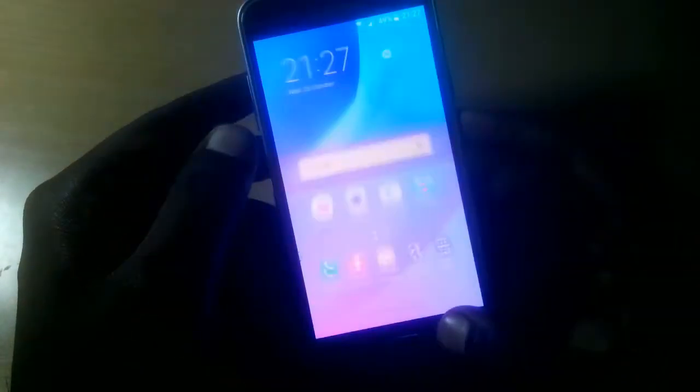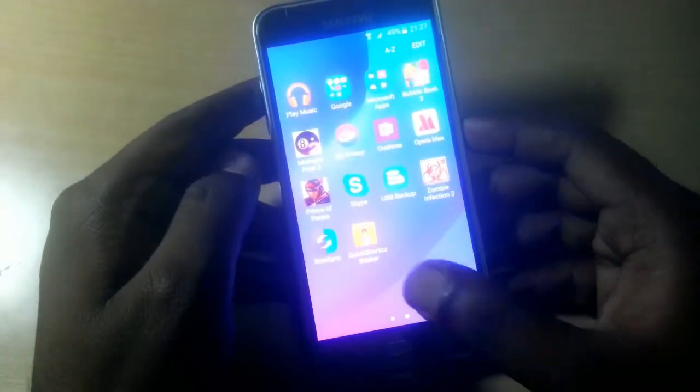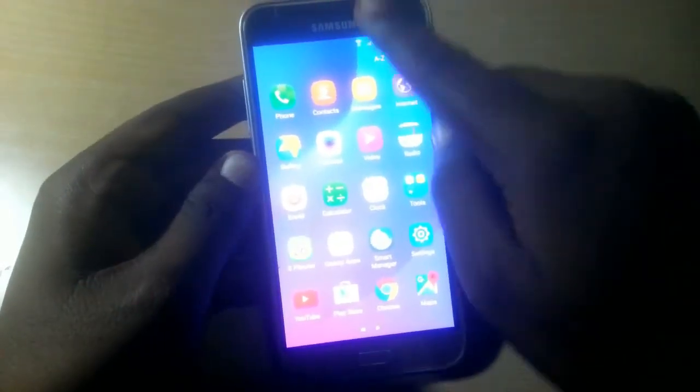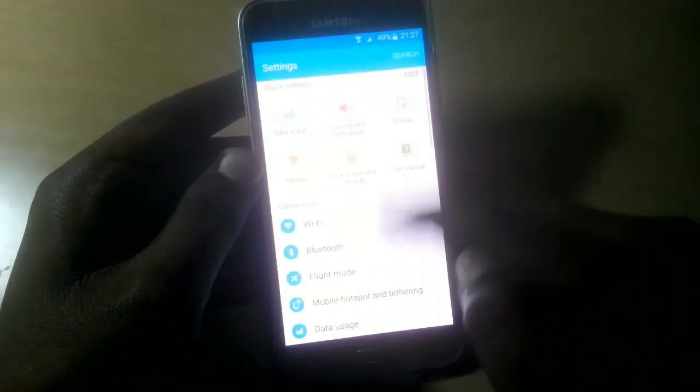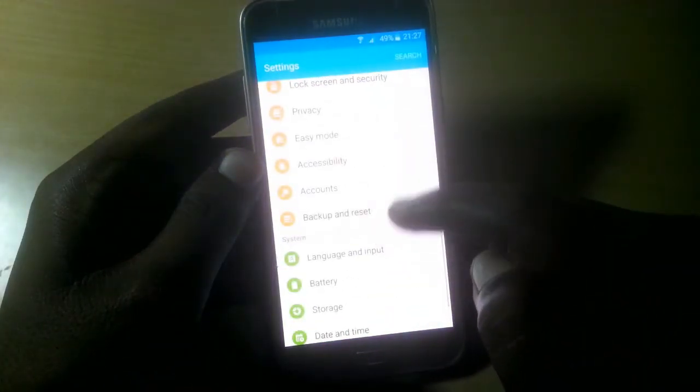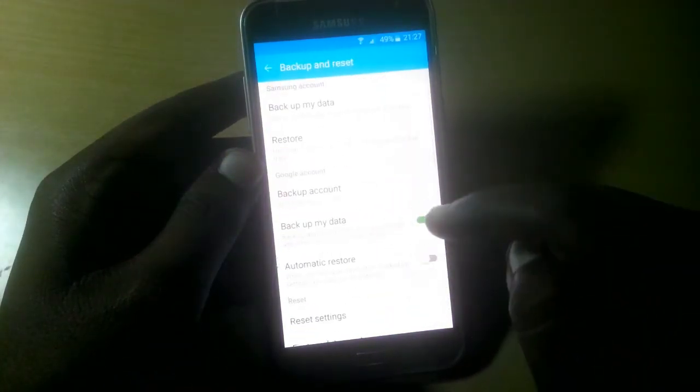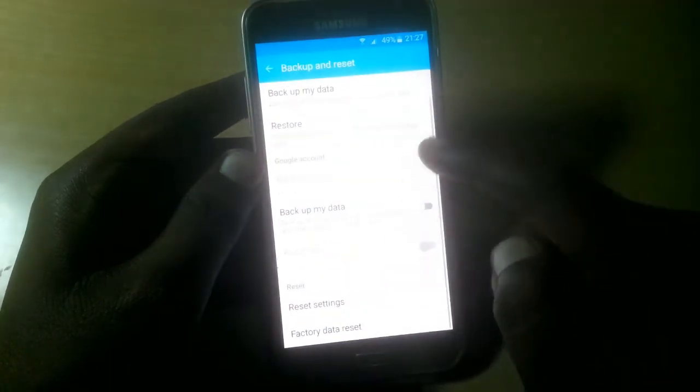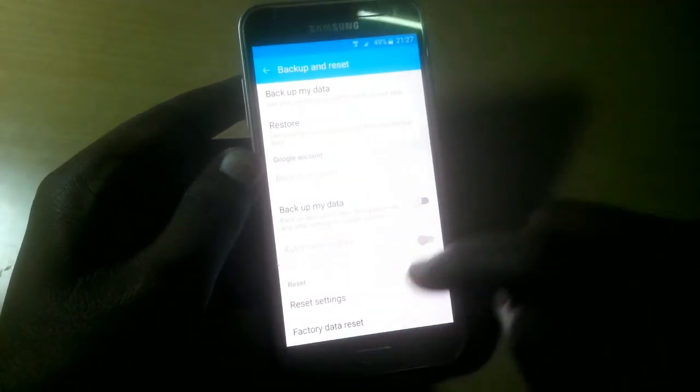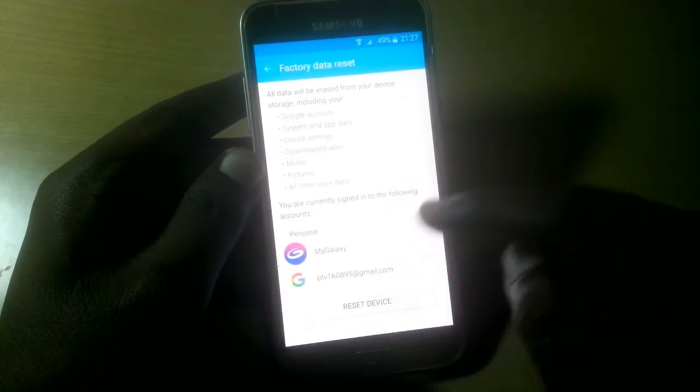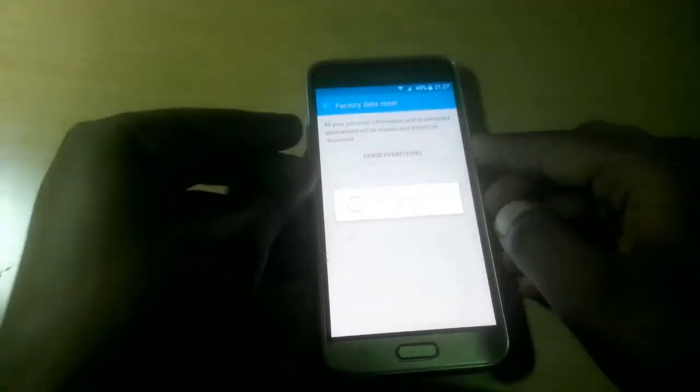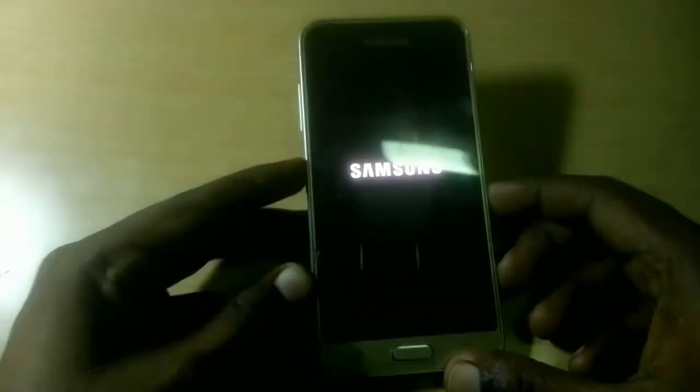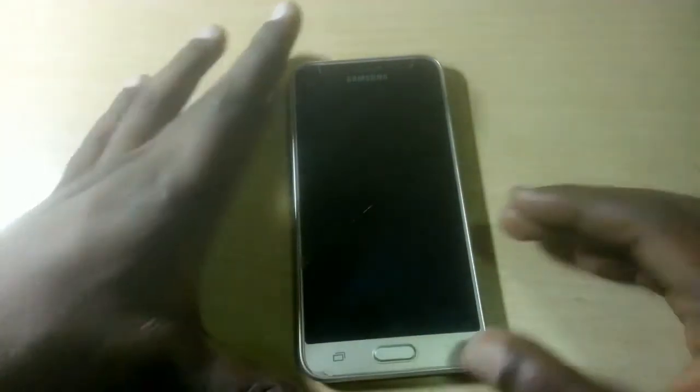So now you've already bypassed your FRP lock from your phone. As you can see, everything is now here on the screen. Now after that, you must format your phone first to completely remove this account from your phone. Just simply format it - factory reset - and it will completely fix your phone. So it's now factory resetting.